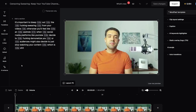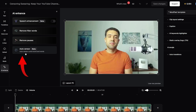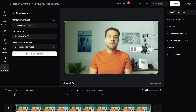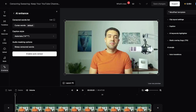To bleep out those curse words, we just need to go to 'AI Enhance' on the left, then press the new 'Auto Censor' feature, which censors curse words for us. The default setting is to censor curse words by adding the bleep censored sounds, so we'll leave that as default and press the 'Enable Auto Censor' button to automatically add those bleep sounds to our swear words.